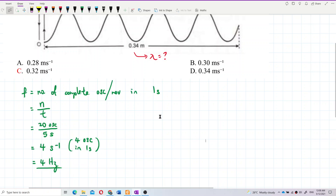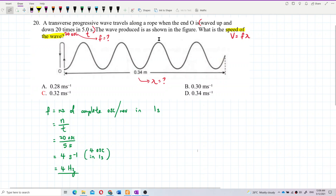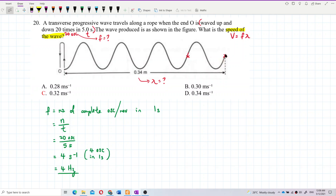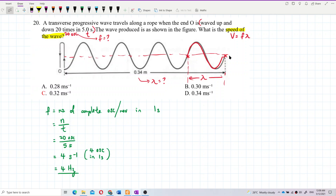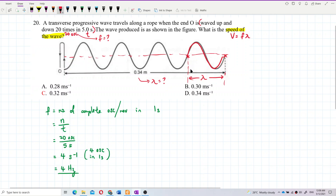Next is to find the wavelength. How many wavelengths are in the figure? We start counting from here. From this point to here is considered 1 complete oscillation — this is 1 lambda. The equilibrium position is at the center. From here to here is 1 lambda, and then the next section is another lambda.